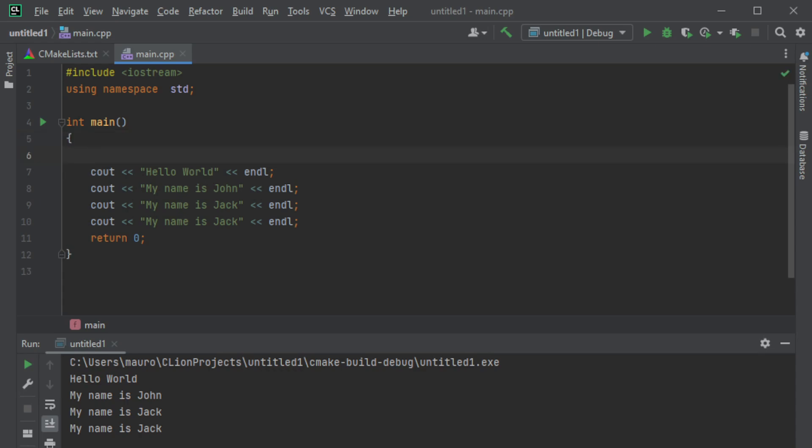The thing we have to consider is that we always have to specify at the beginning what kind of variable we are introducing. For example, since we're talking about a name, we have to say that our variable would be a string, which is just a list of characters. Then we name the string 'name' and say that it equals, let's say, John.